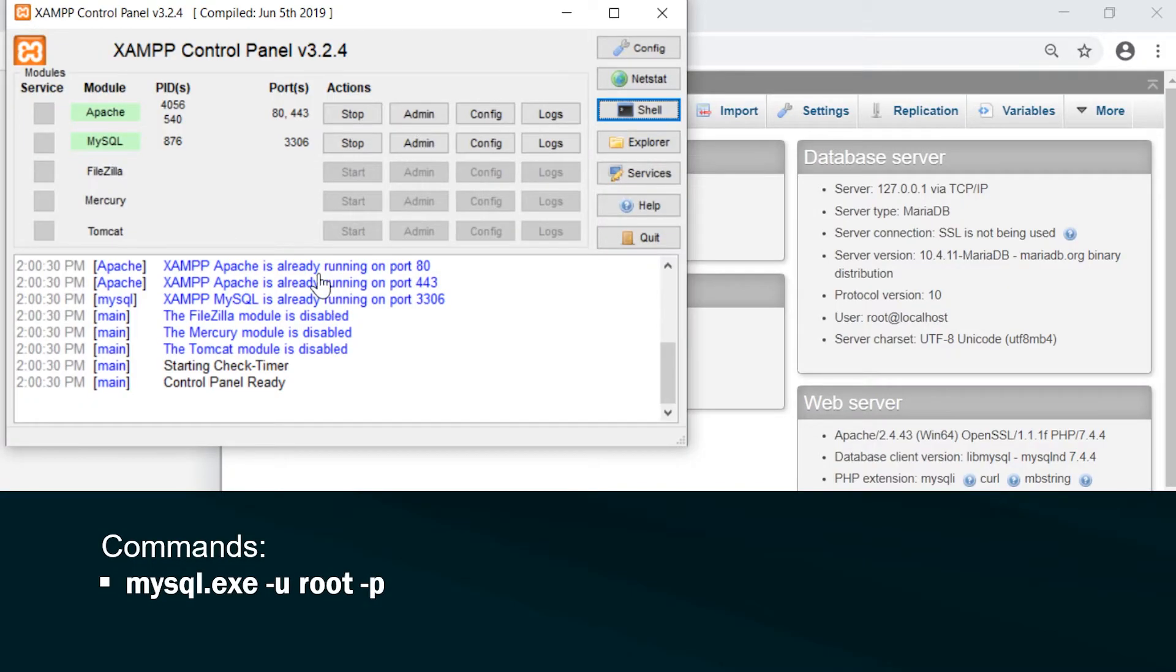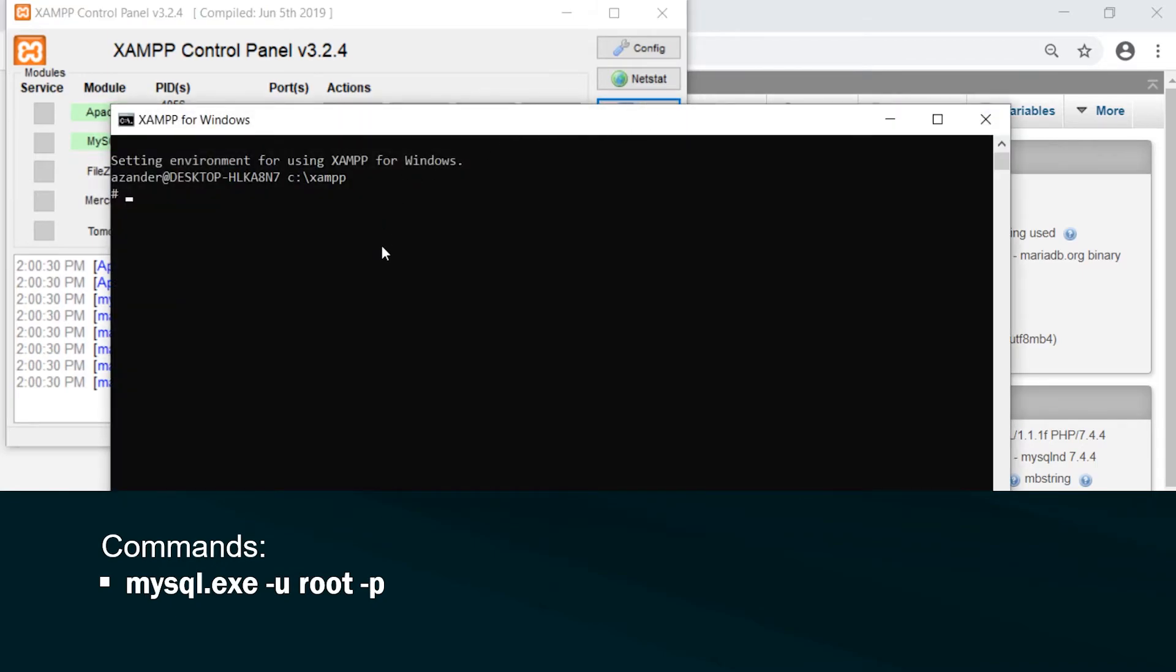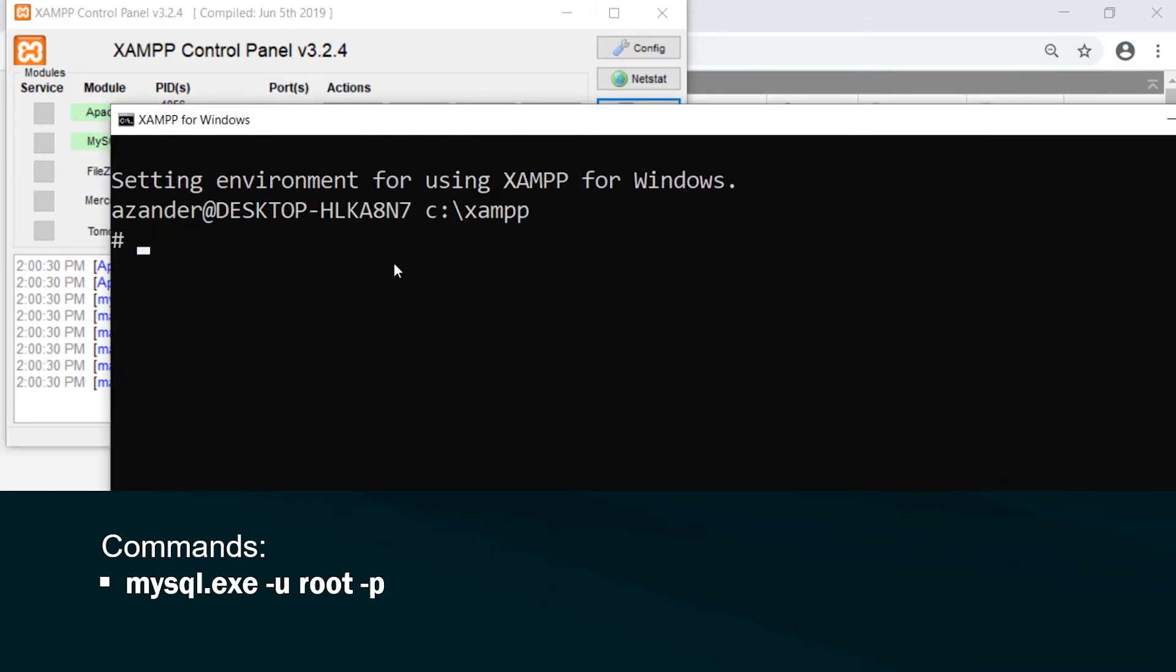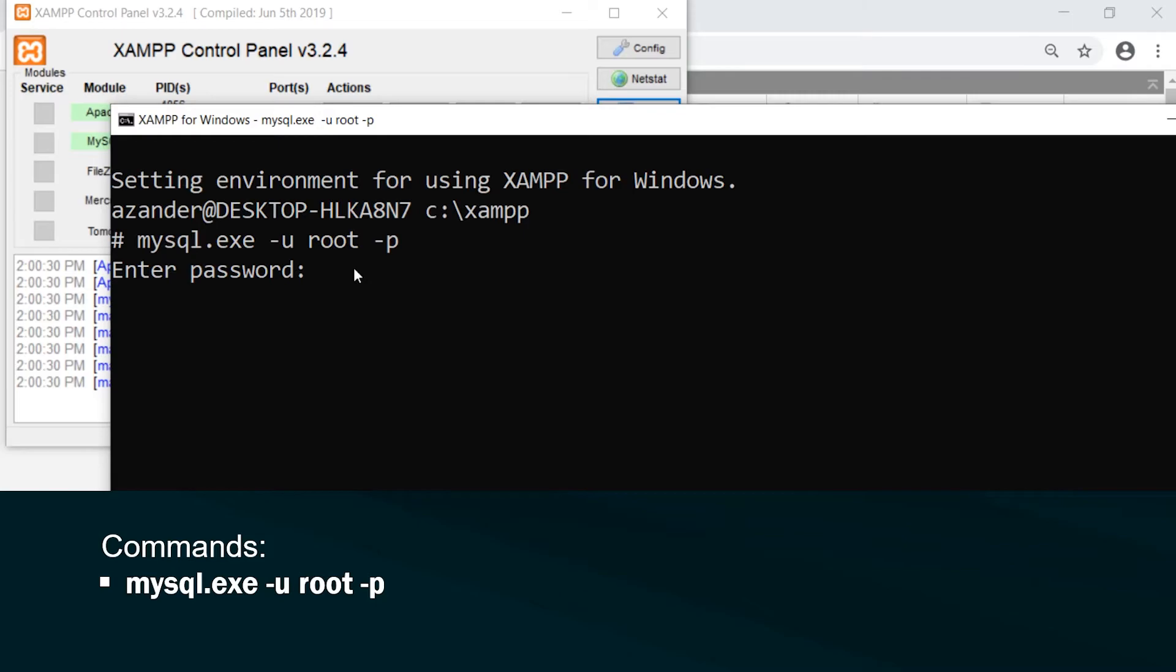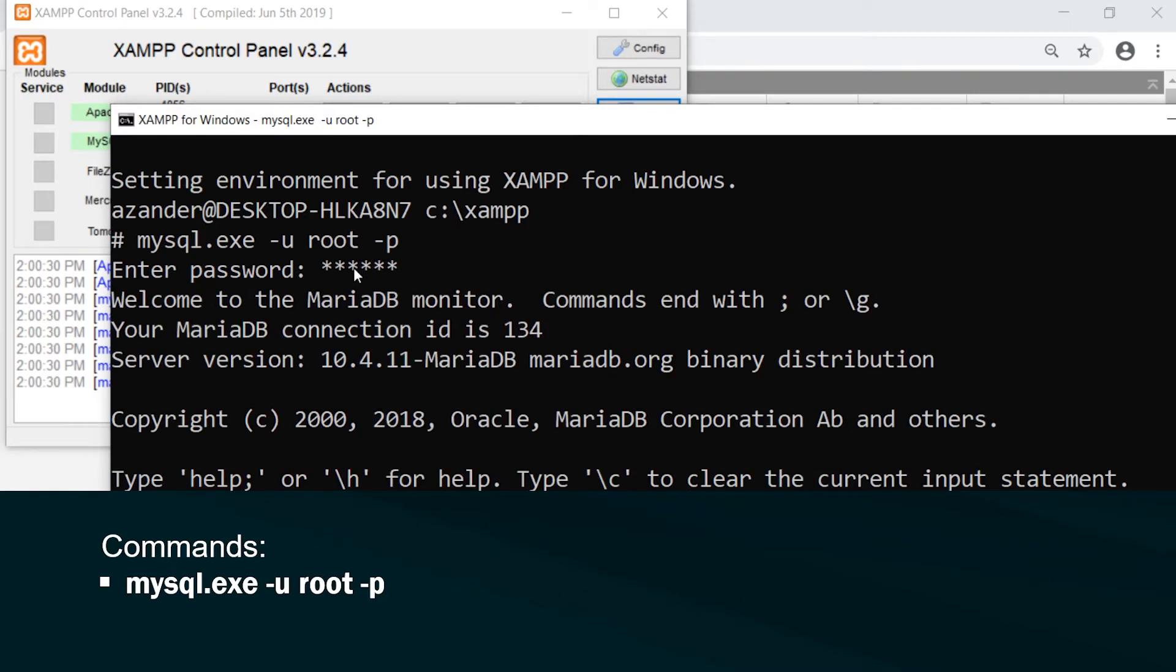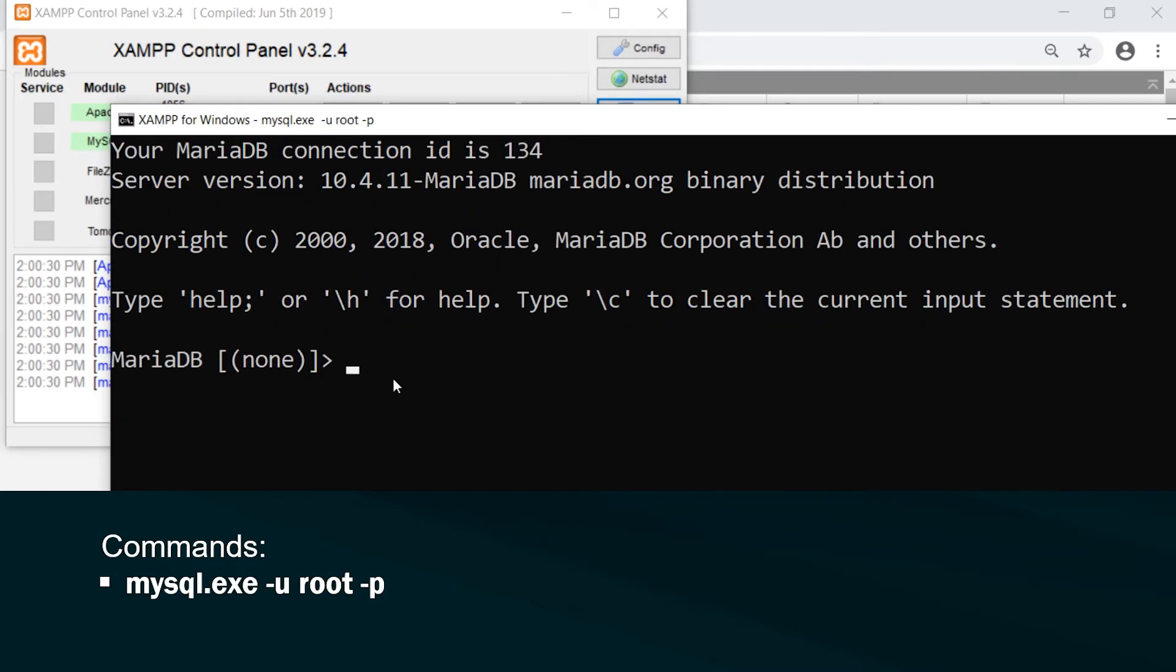Okay, so to update a password, an existing password, if you go back into the shell and then access the database. So here I type in mysql.exe -u root -p. So here I need to enter the password for my root user. And now I have access to the database.